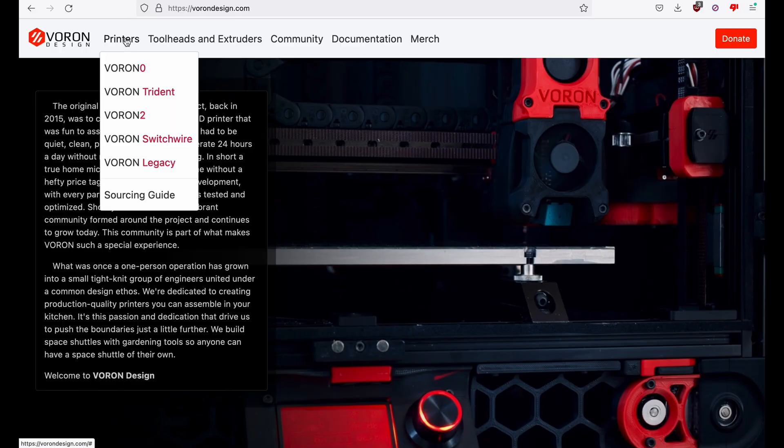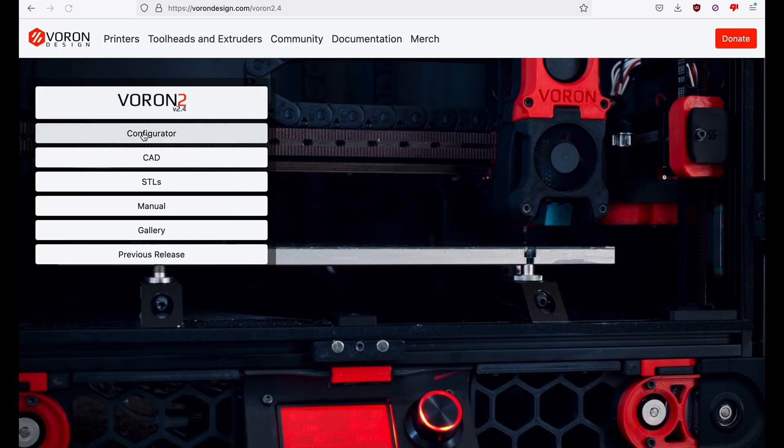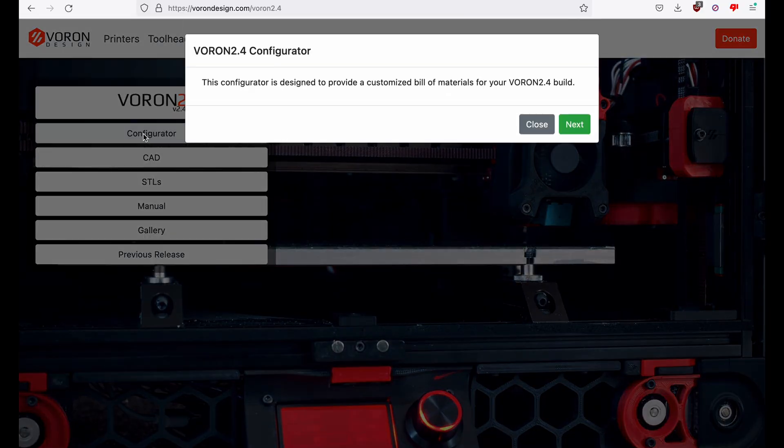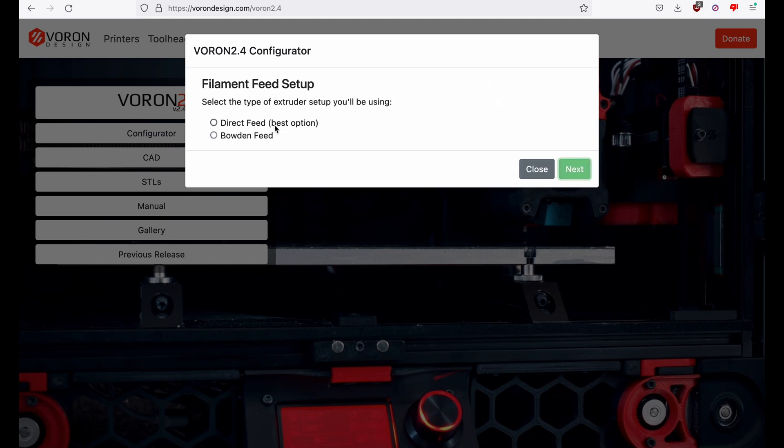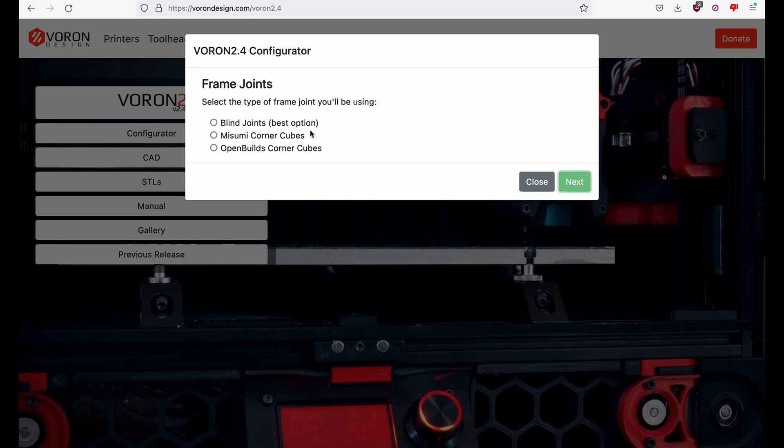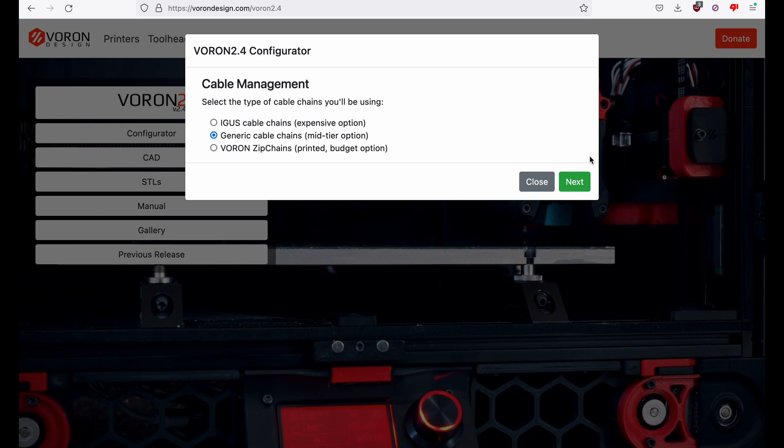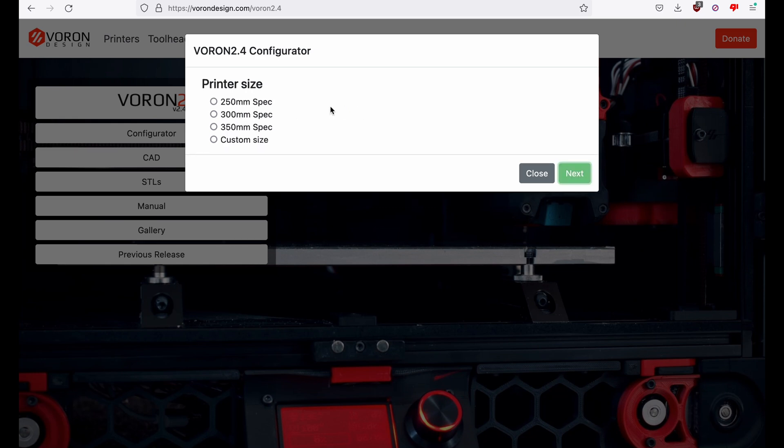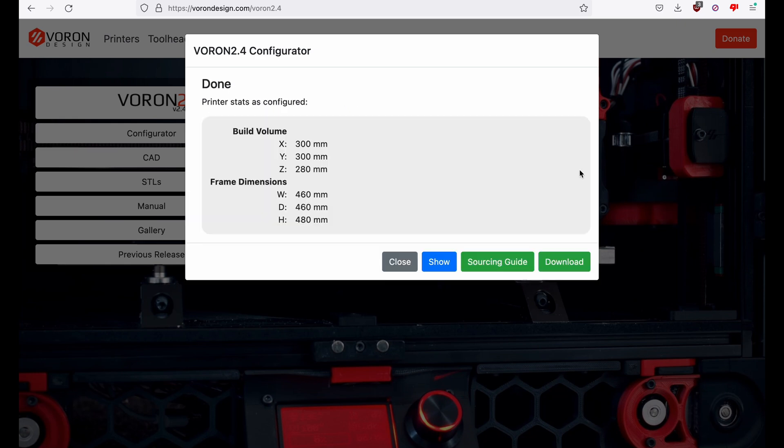Let's choose printers, Voron 2, configurator. Here is a quick message about the process. I am choosing direct feed, new build, blind joints, generic cable chains, and 300 size. When you get to the end, click show to generate the custom BOM.